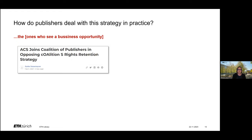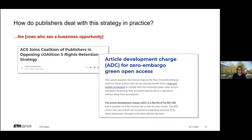Lastly, I want to mention the case of the American Chemical Society. ACS was one of the publishers that immediately went into strong opposition against the rights retention strategy when Coalition S first came up with it. Interestingly, however, very recently they have decided to see Coalition S funded authors as a new business opportunity and invented something called an article development charge — a fee of $2,500 — which authors are asked to pay if they want the right to publish their accepted manuscript with a CC BY license on a repository. It's basically a fee for self-archiving, something we have not seen from any other publisher and which we find a rather disturbing approach.